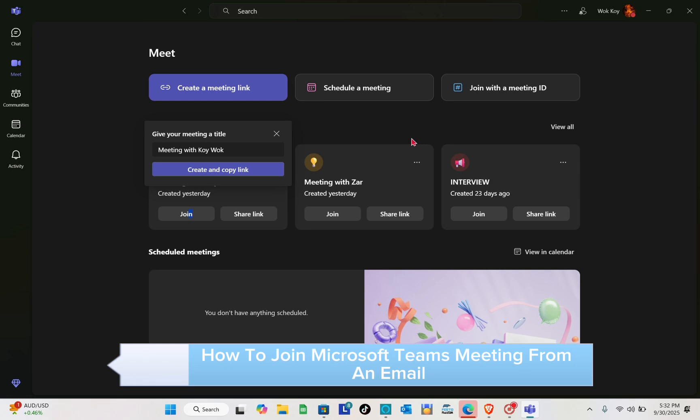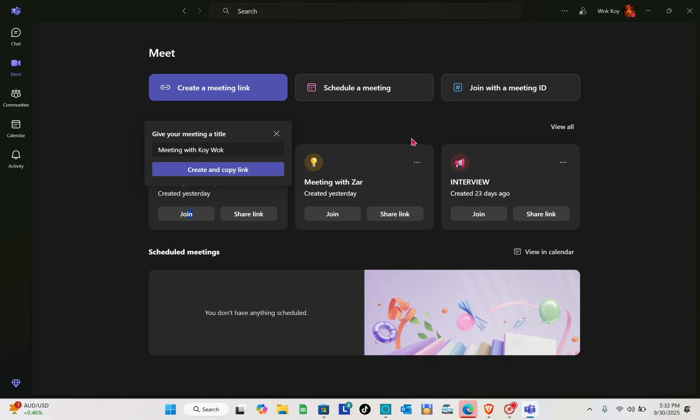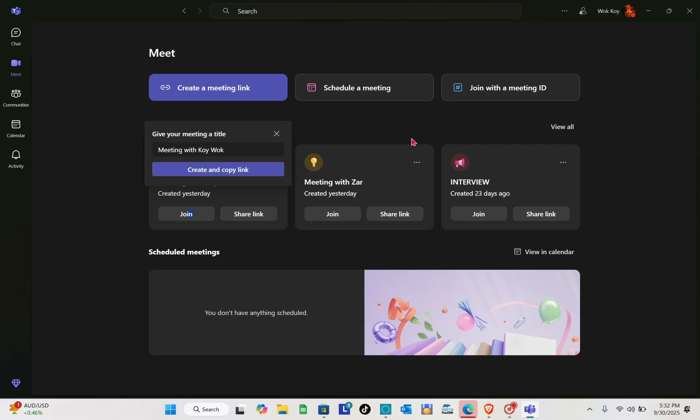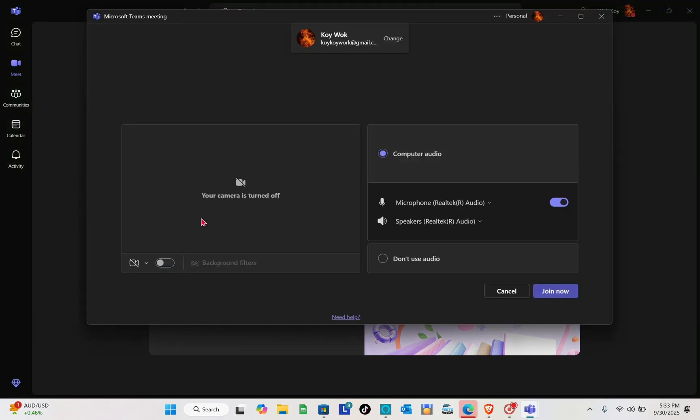from an email invite link. For example, right here I am the host and I'm going to send you an email for a Microsoft Teams meeting. Let me just open my meeting right here.